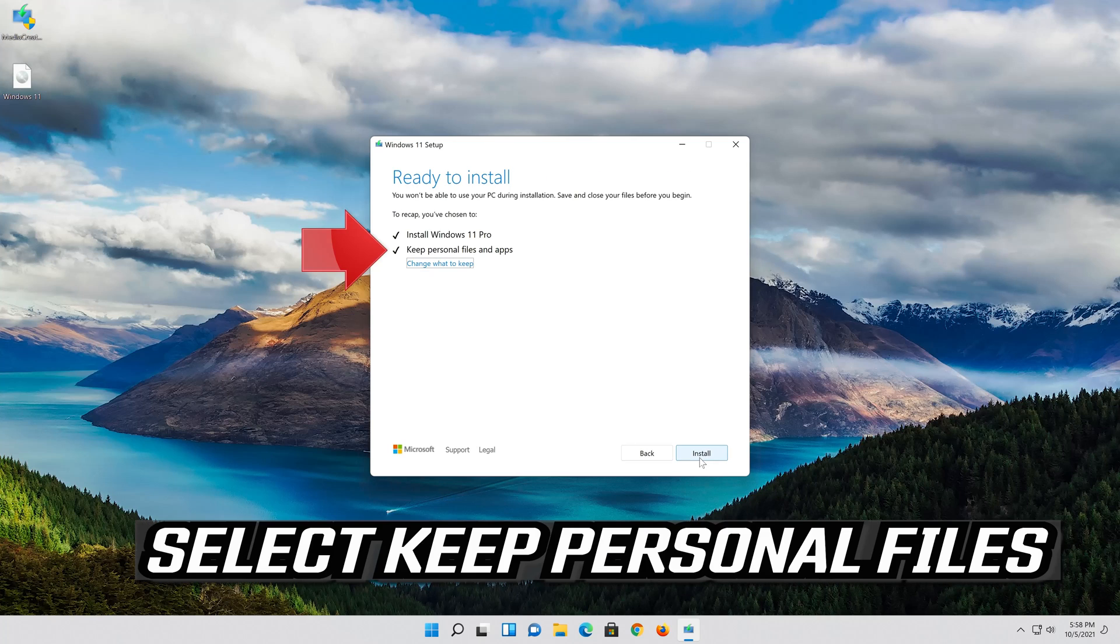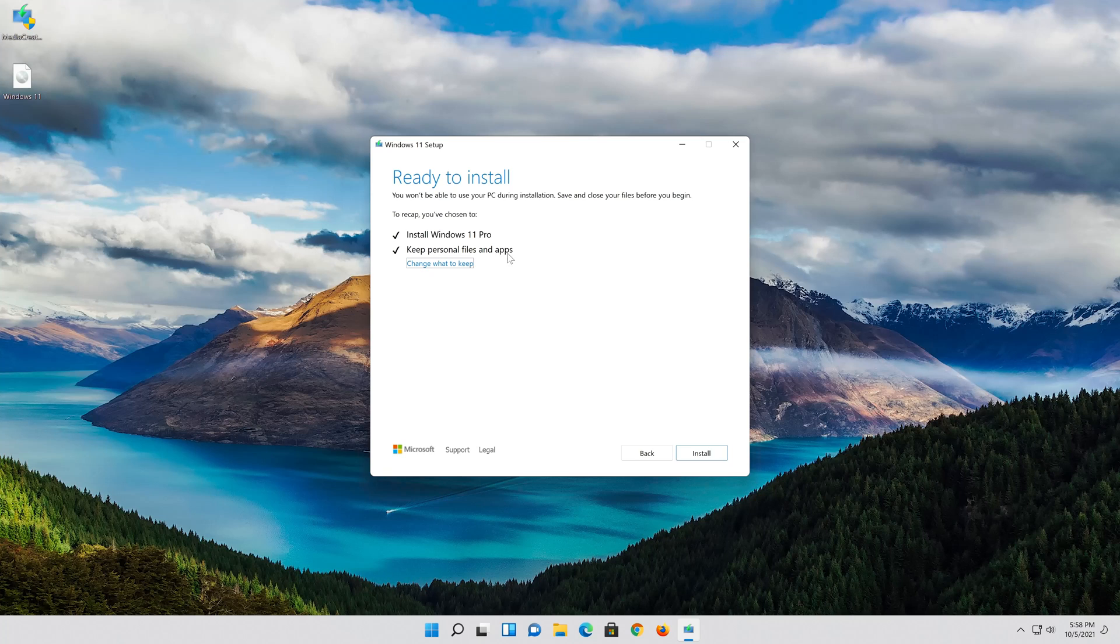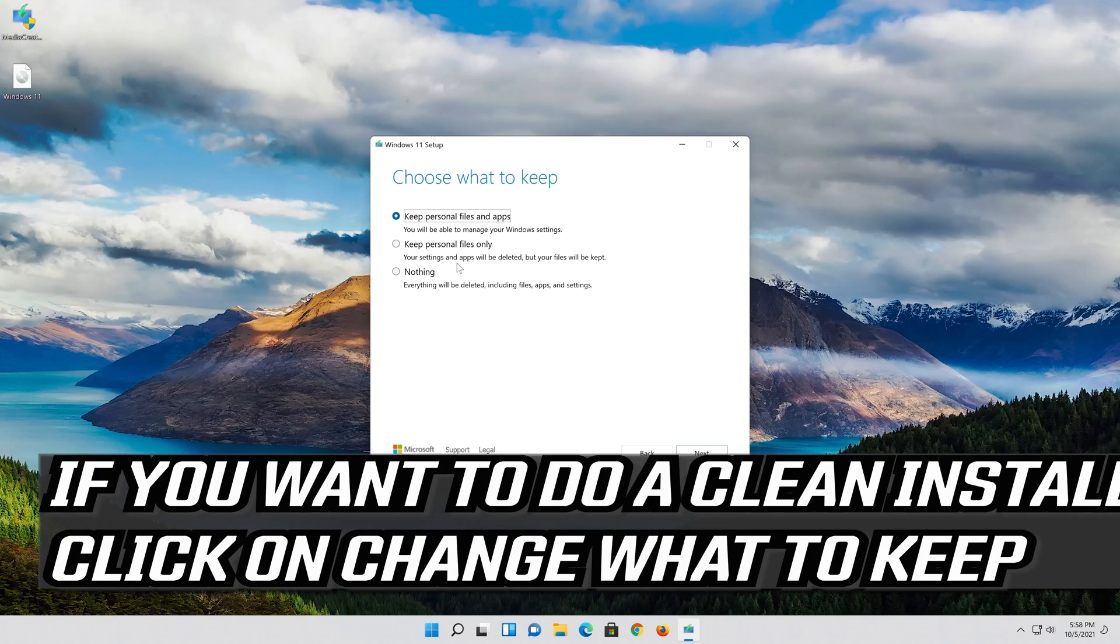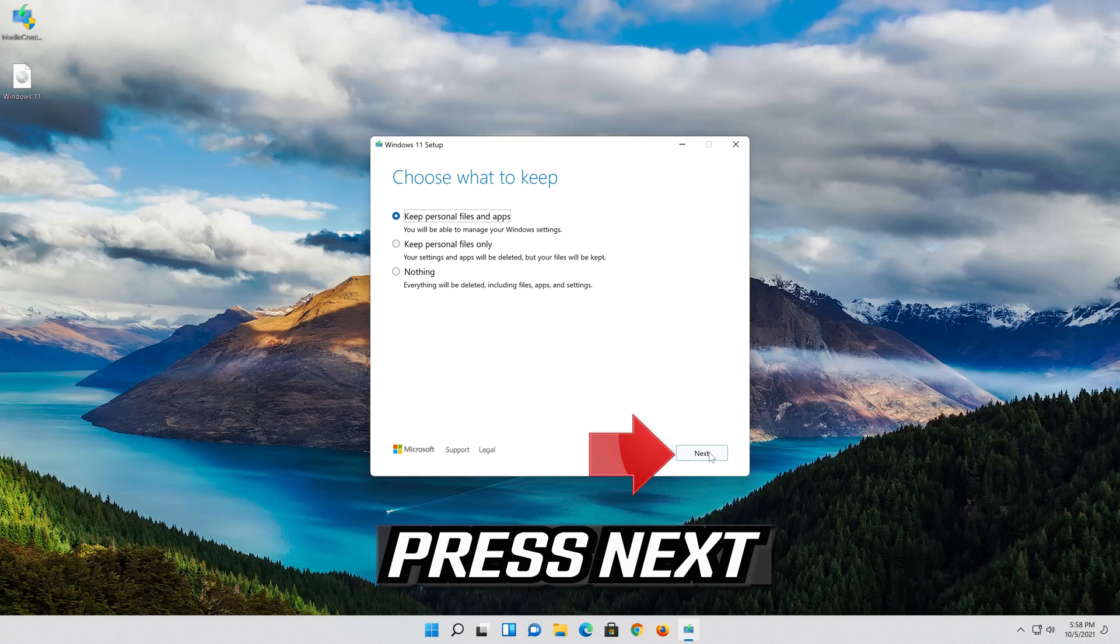Select Keep Personal Files. If you want to do a clean install click on Change what to keep. Press Next.